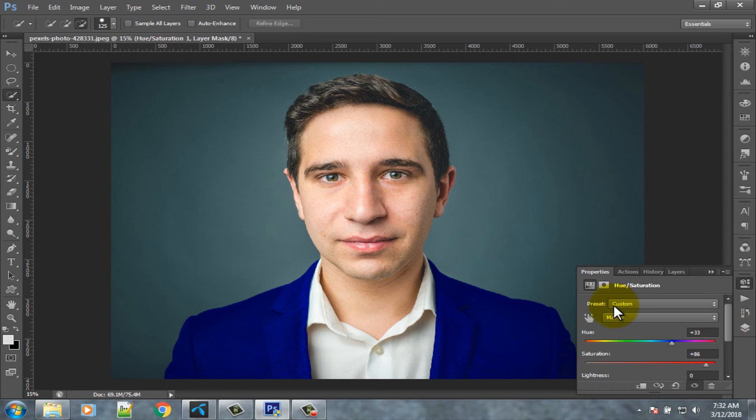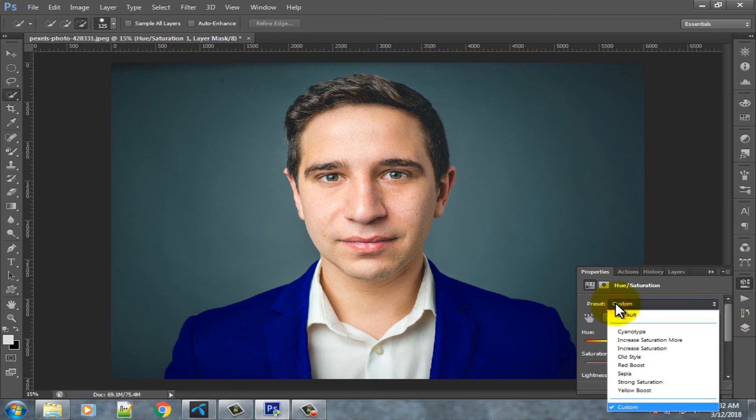In here you can find some default presets for changing dress color.